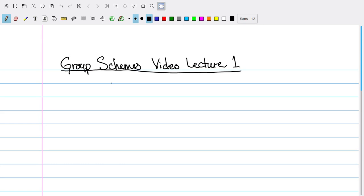Hey everybody, and welcome to our very first video lecture for group schemes. The topic today is going to be quotients. As we go along in the video, feel free to pause in order to think about what we just talked about, or to update your notes.